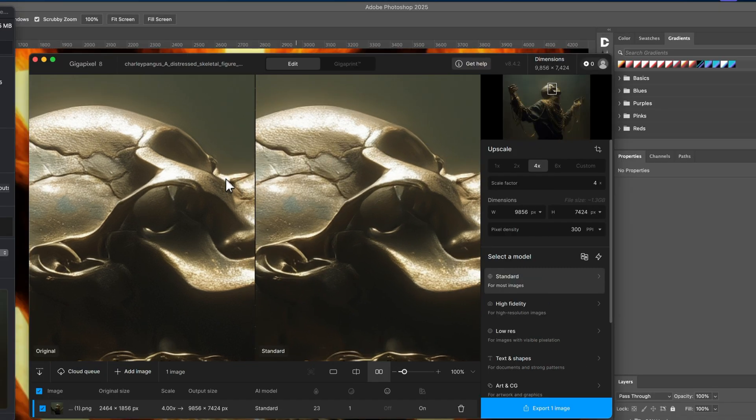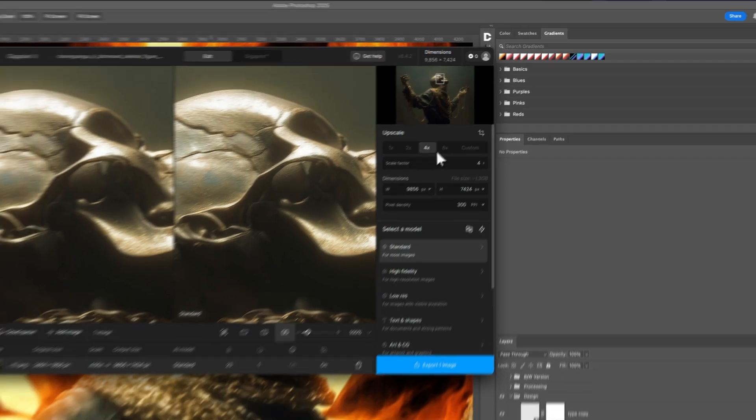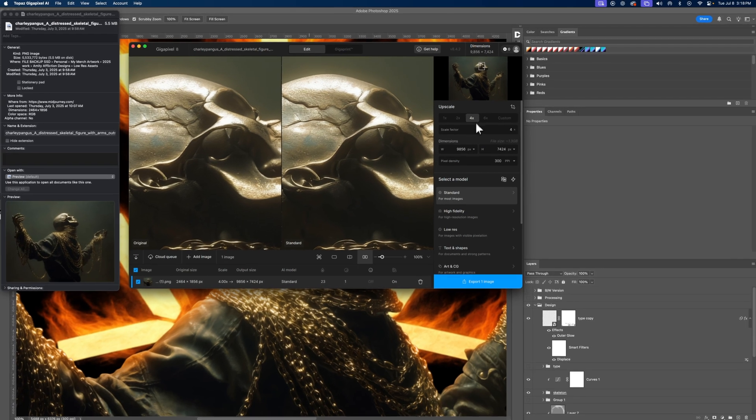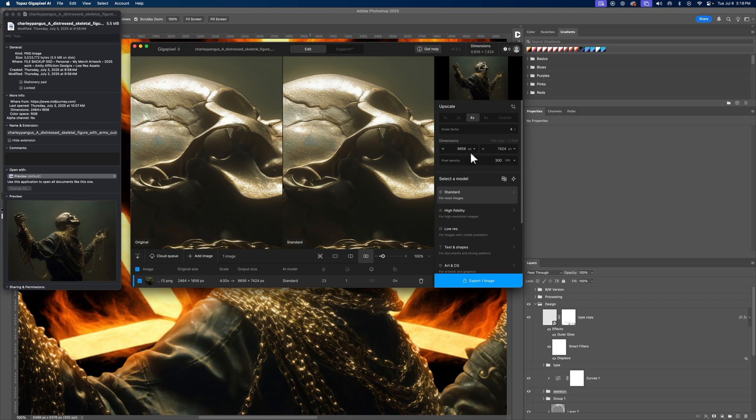The things to pay attention to is the upscale. Obviously we're upscaling this by four times. So if you look at the original, it's 2464 by 1856. It's going from that all the way to 9856 by 7424 for the height. That's a huge difference. It's also 300 PPI.